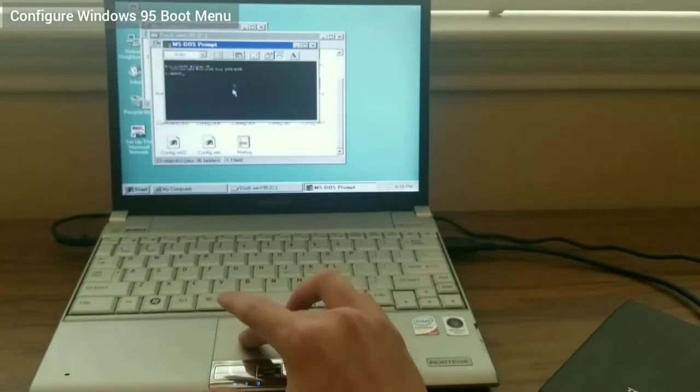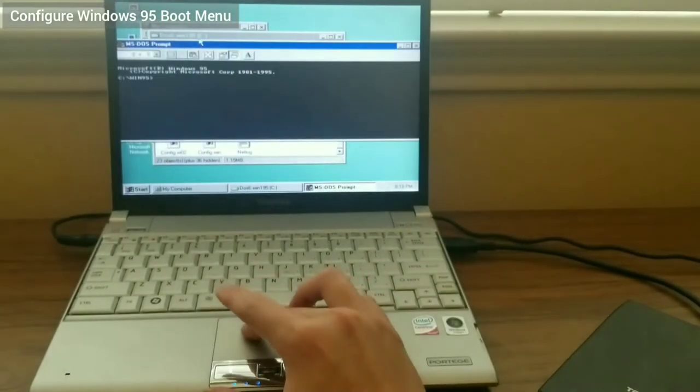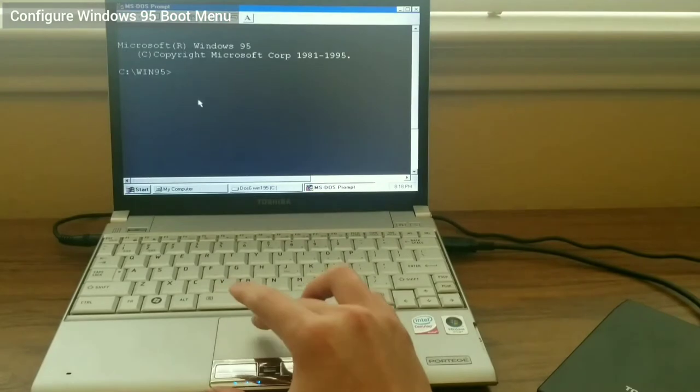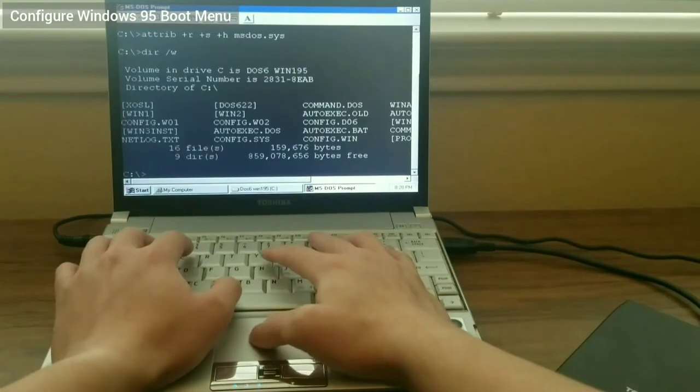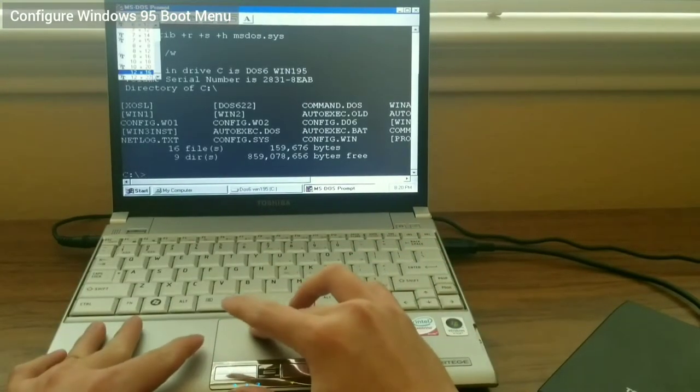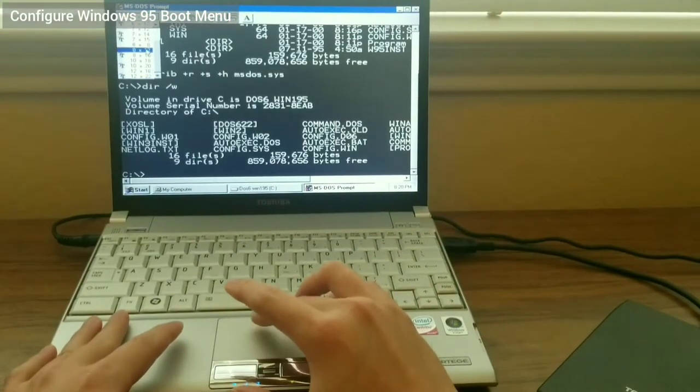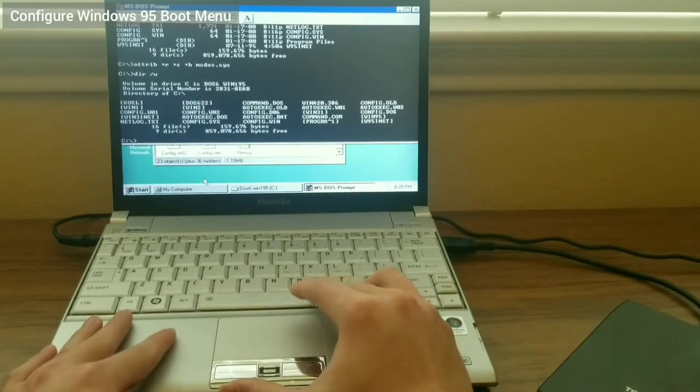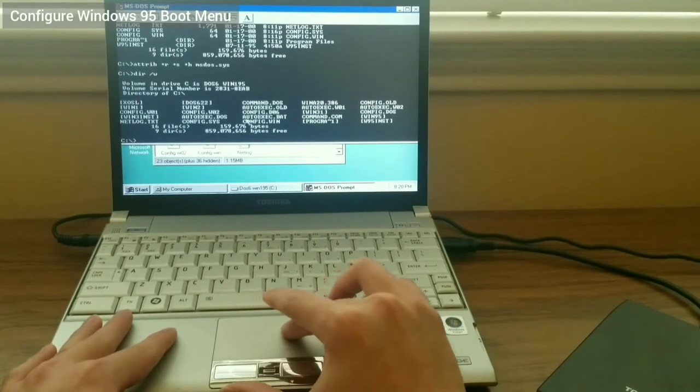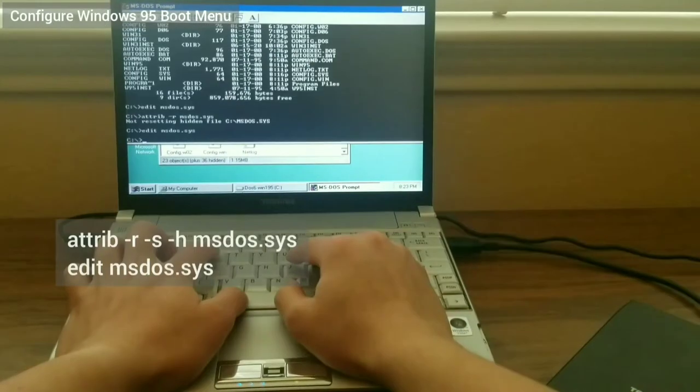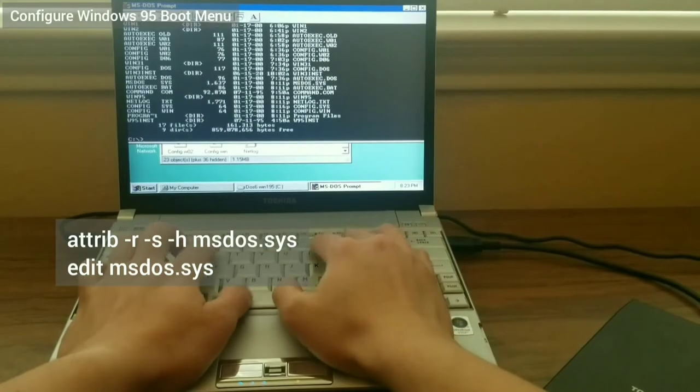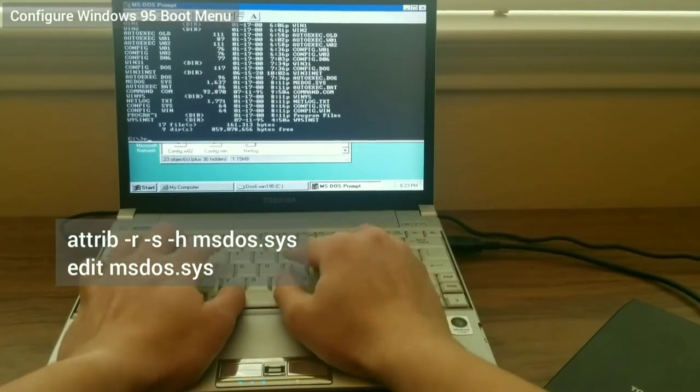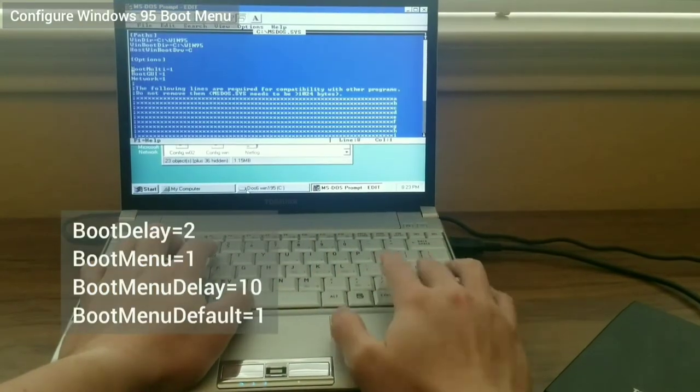From Windows, I launch the command prompt. I unhide the msdos.sys file by using this attribute command. Then, I edit it. I need to add the following lines. More information about this can be found in the description.